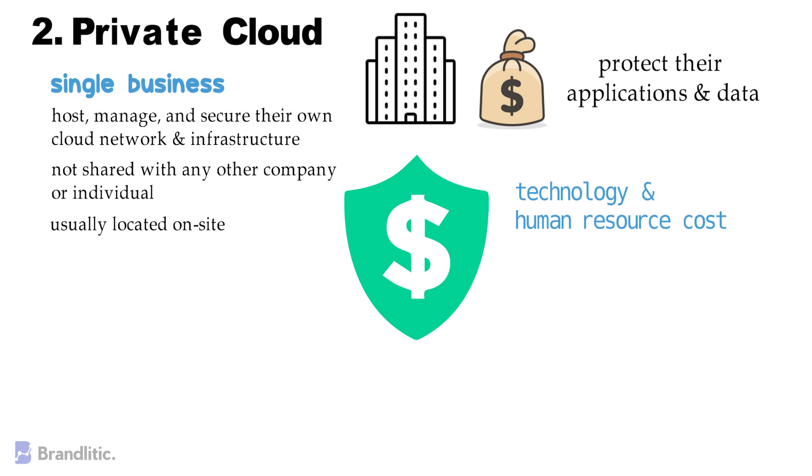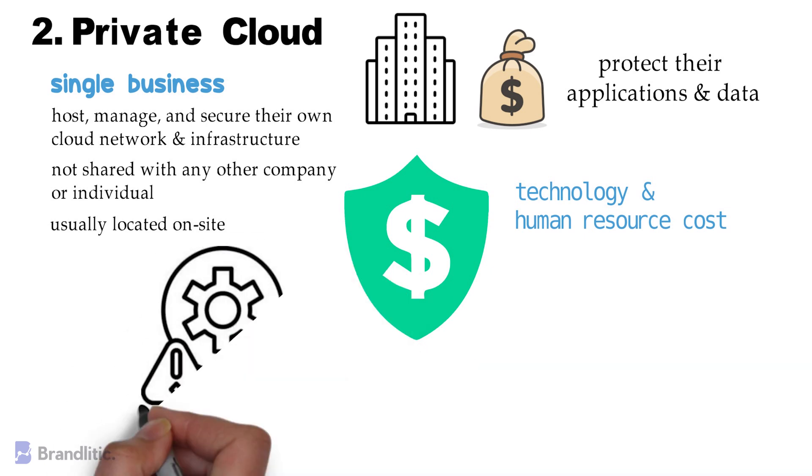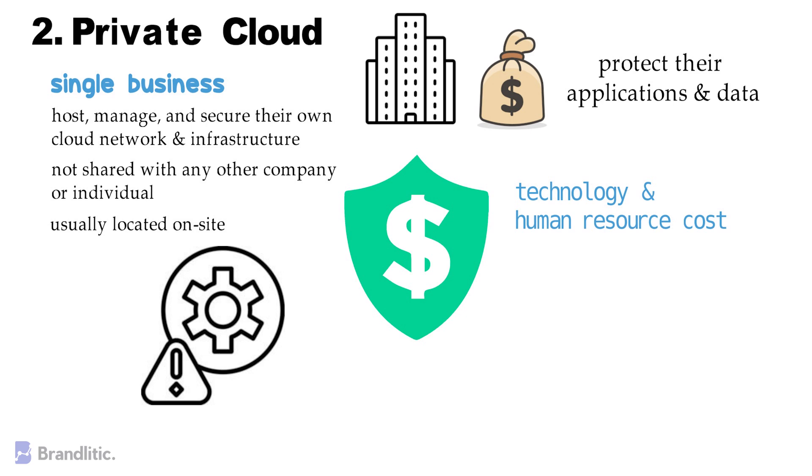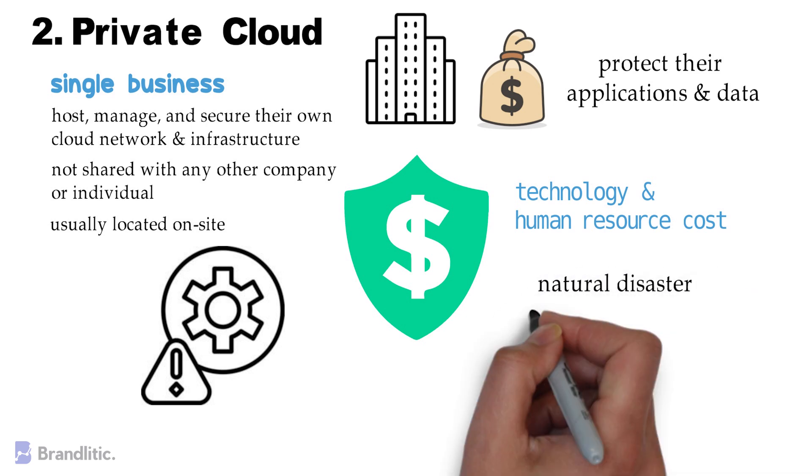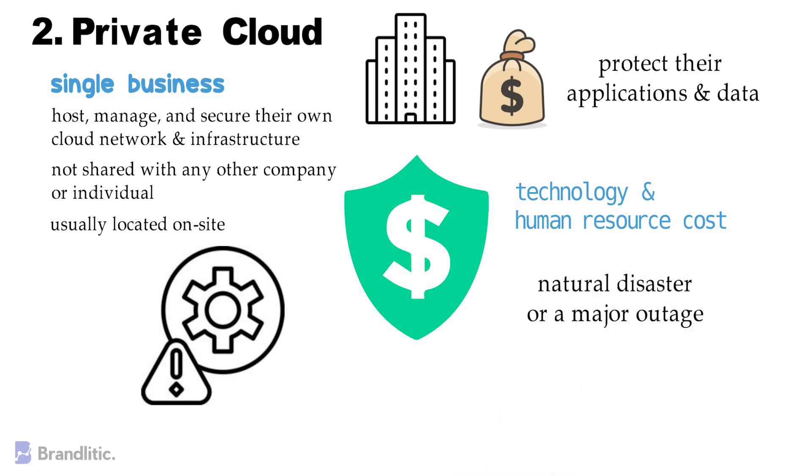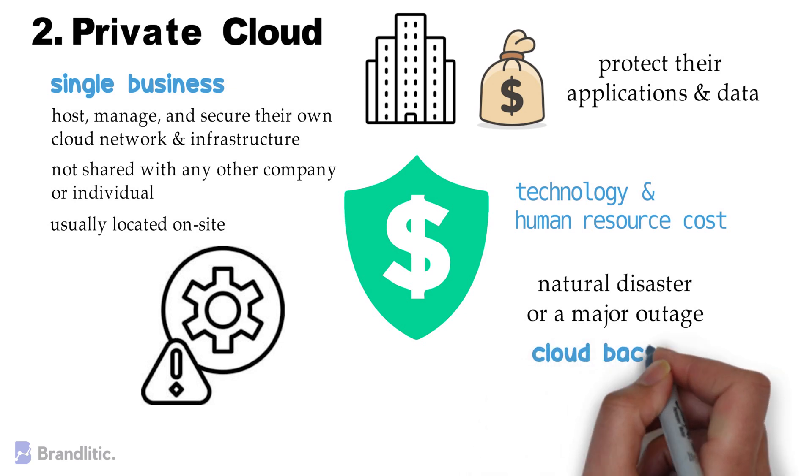Also, let's not forget that this approach comes with an increased risk of data loss. And with all the data stored in a single location, a natural disaster or a major outage could jeopardize the safety and recoverability of all data housed on-premise. But obviously, again, this can be avoided by having cloud backups.